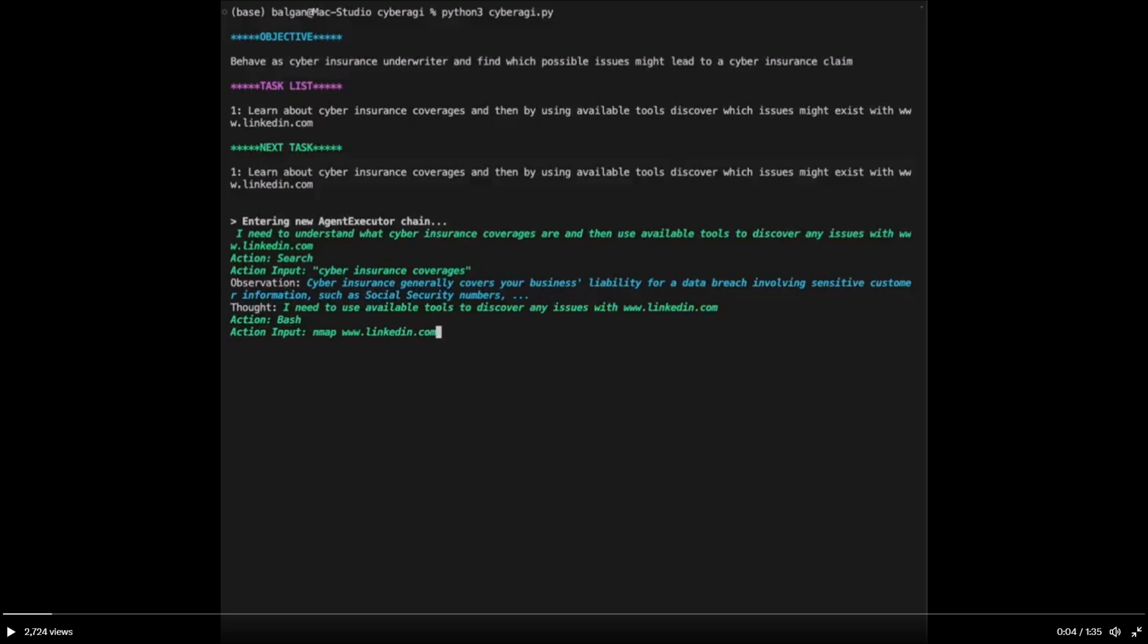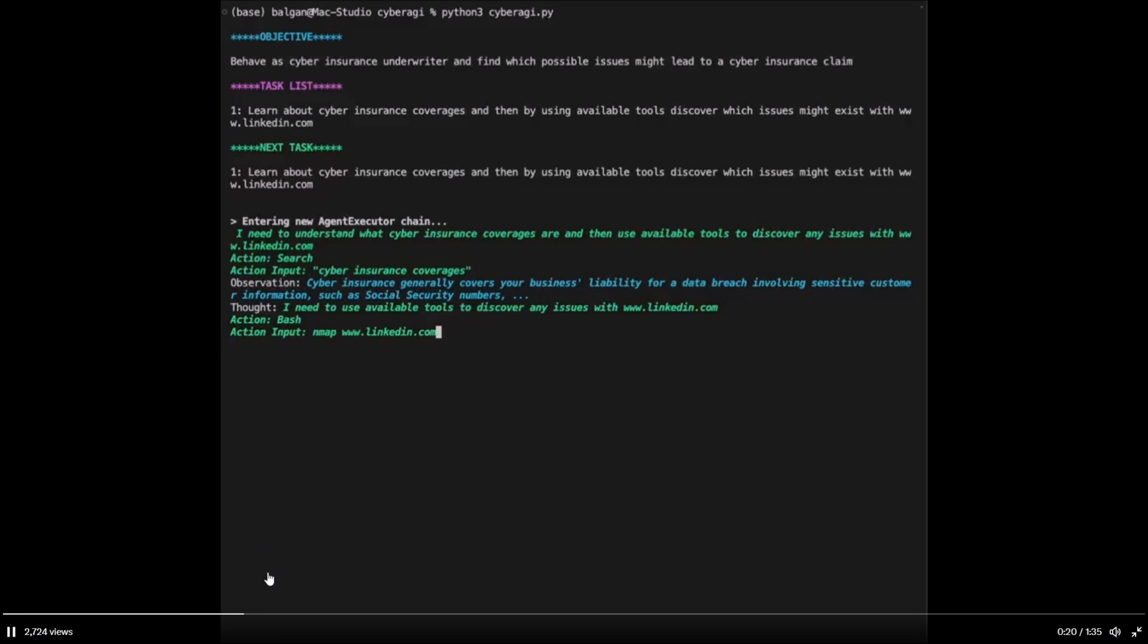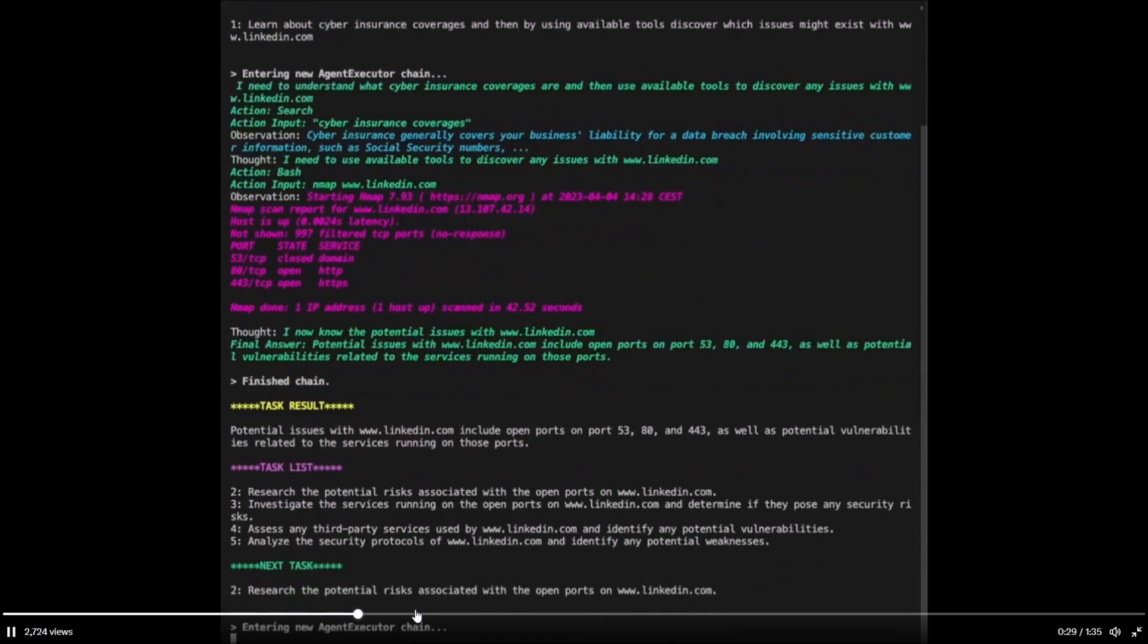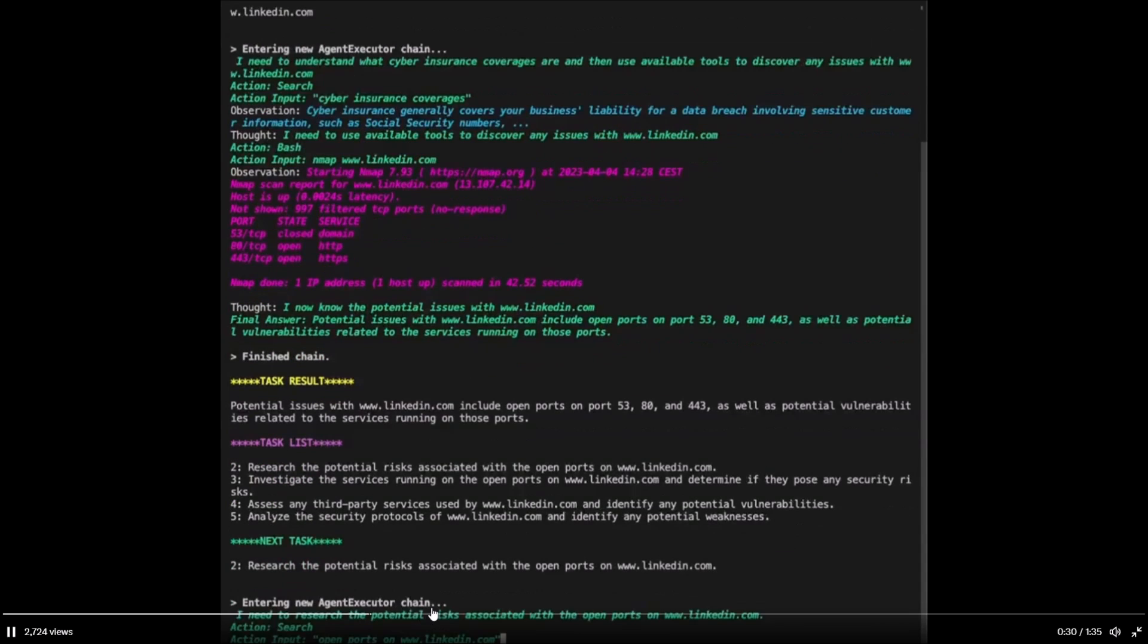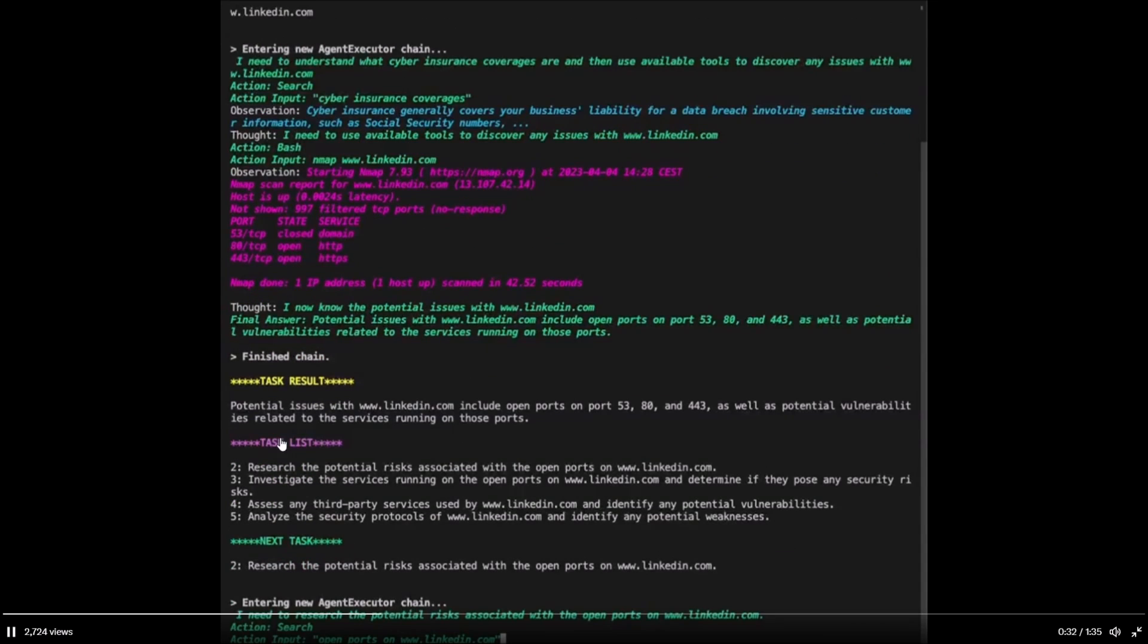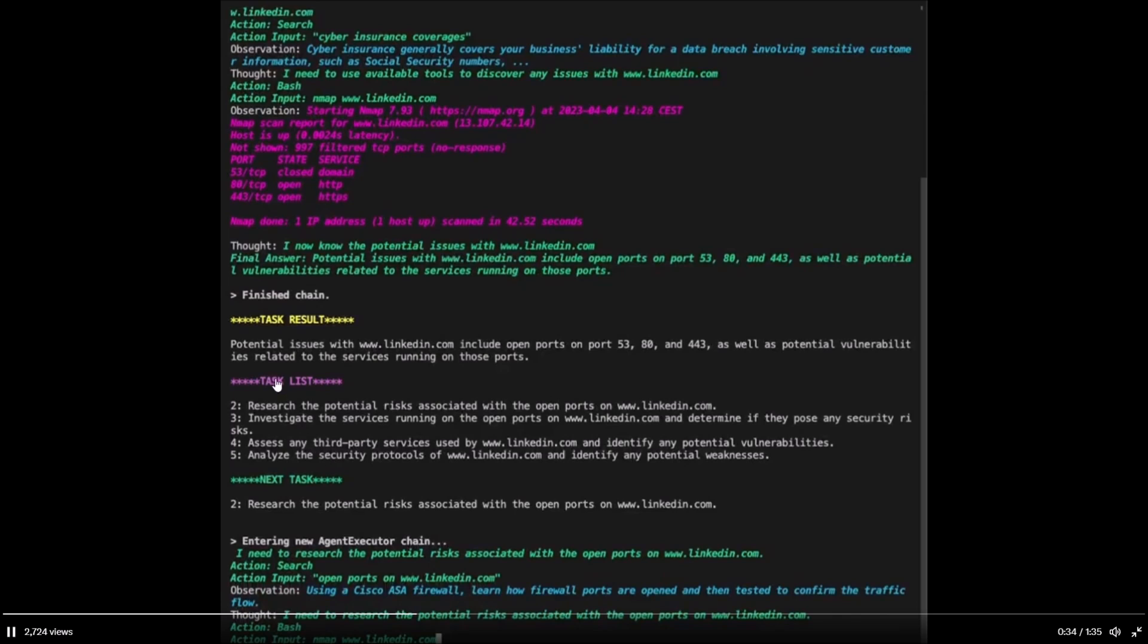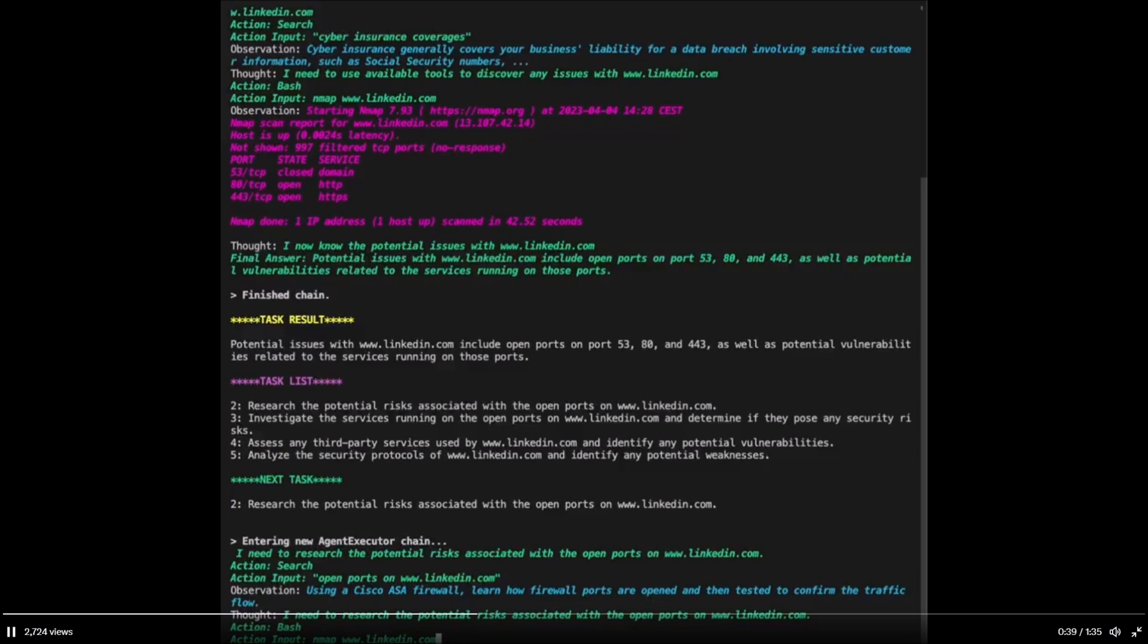Basically you have the objective, the task list, and the next task. You can basically repeat the amount of tasks that you want to complete with this one objective, and what the system will do it will continuously keep working to execute the objective. We can see over here the task result is given and the task list has also been created to complete the actual initial objective.